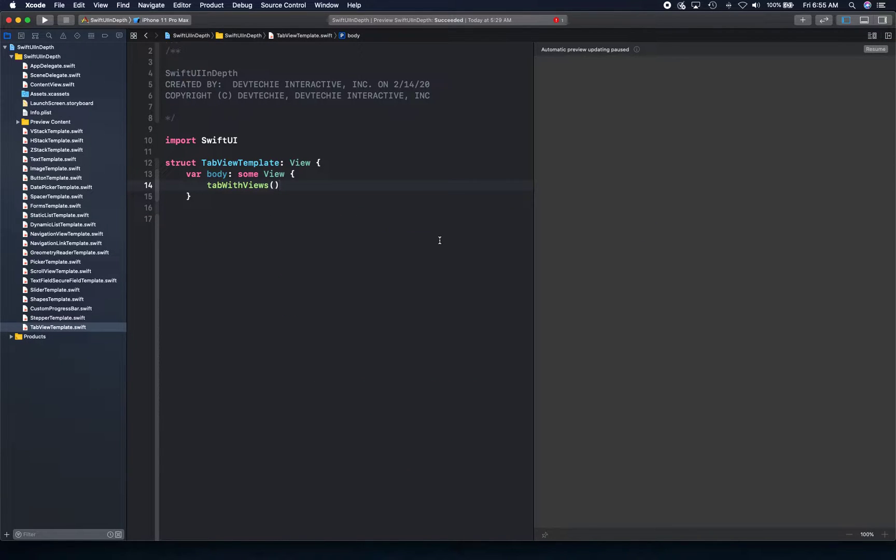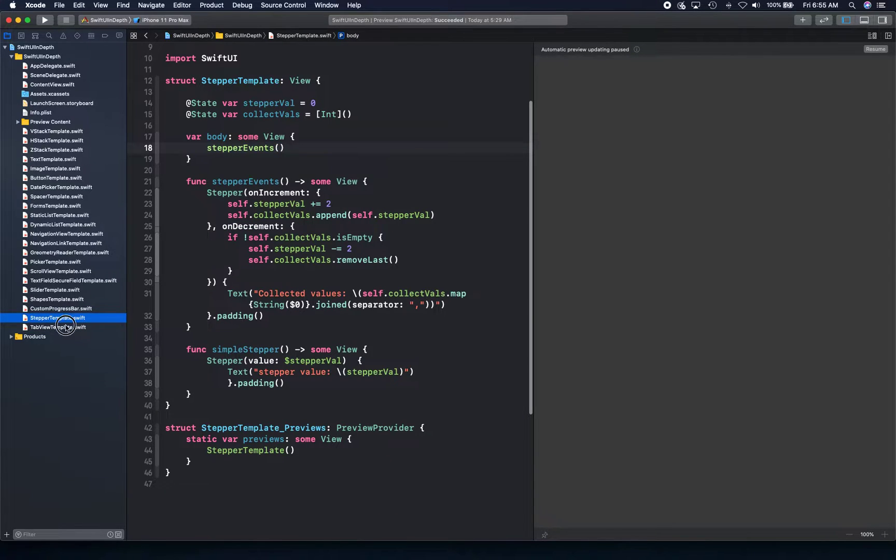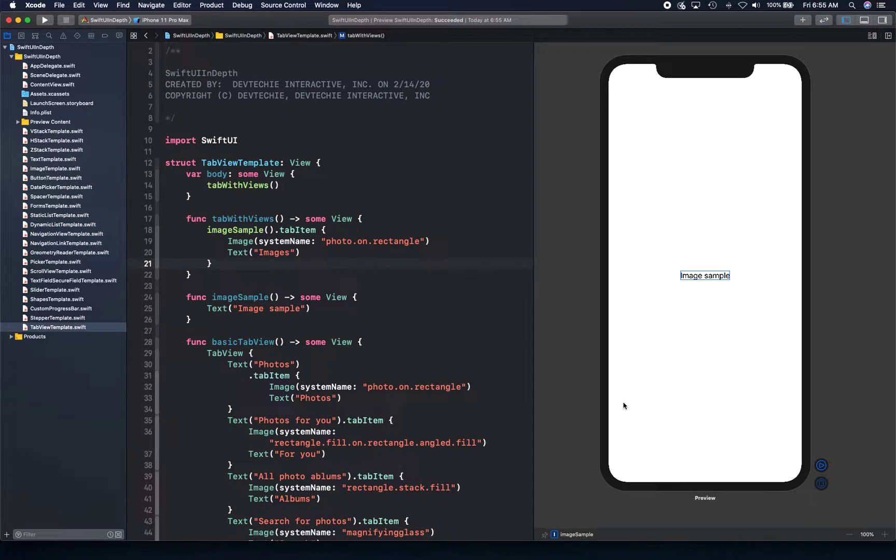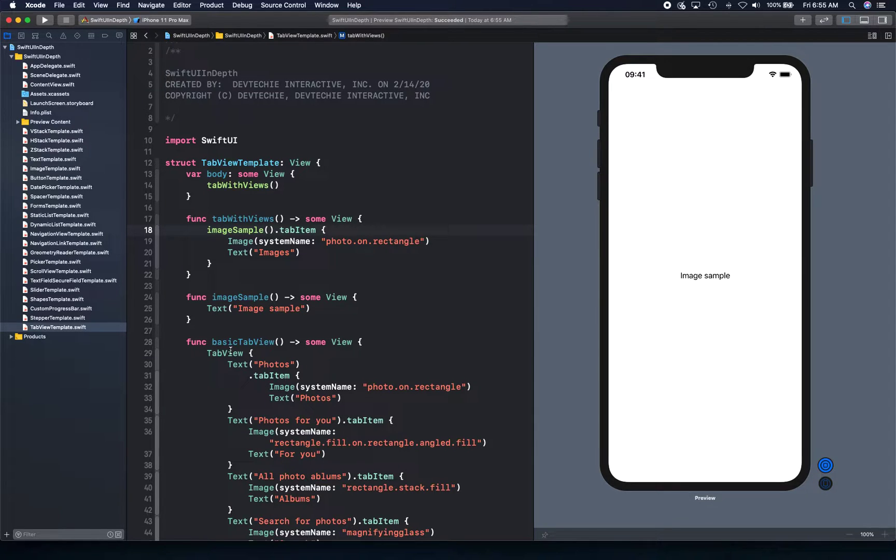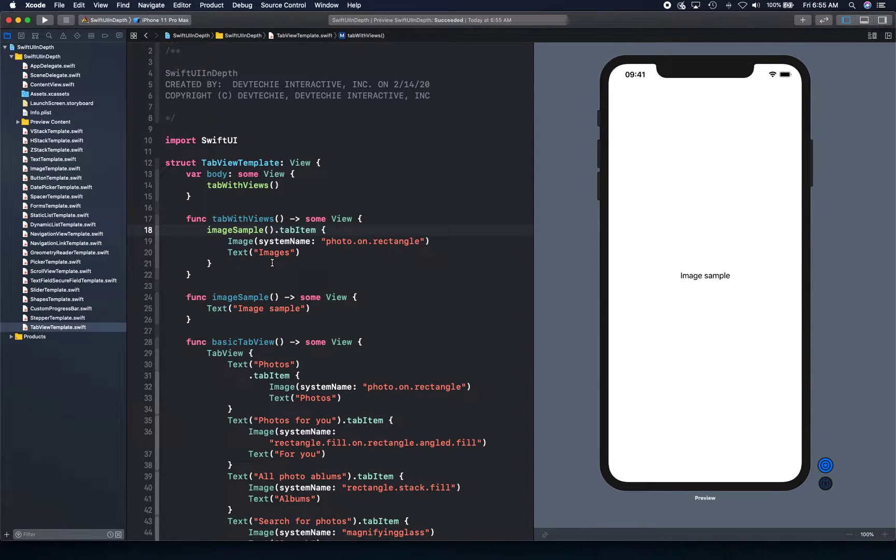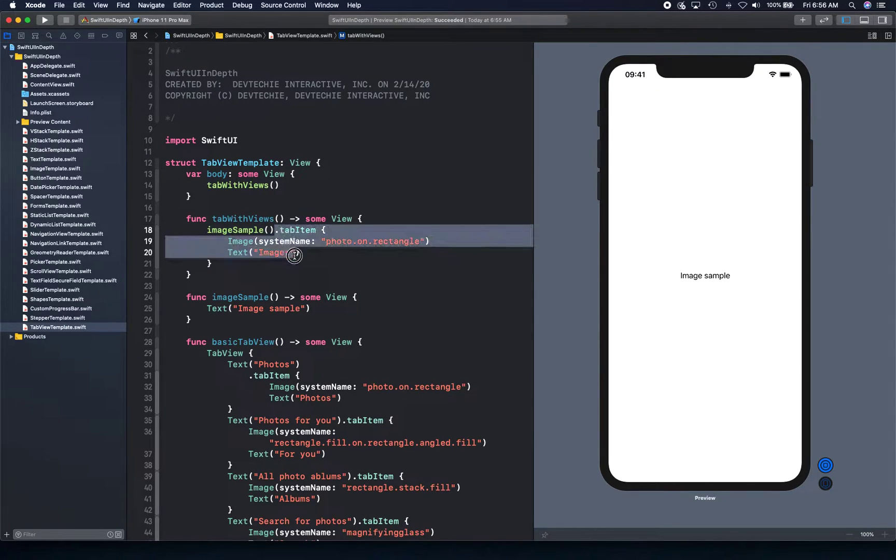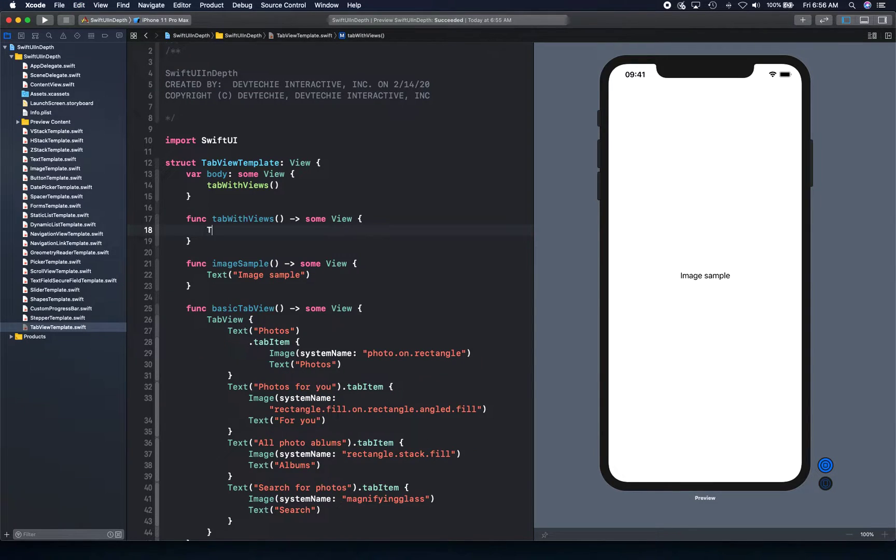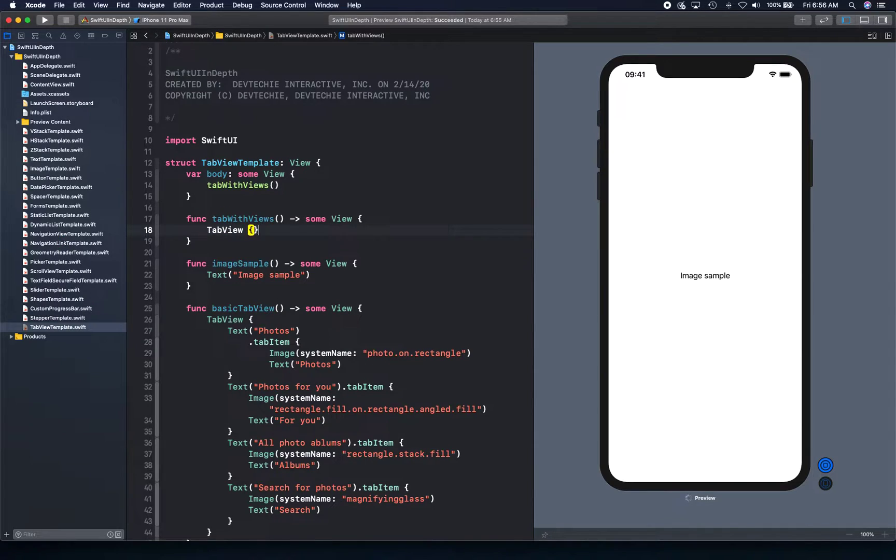We're going to use this tab with views as an example. Let's go ahead and open our canvas. It's going to build and basically create this image sample with tab with view. So tab item, we have a tab item and I have no idea why it's not showing the tab. That is very odd. Let's go ahead and continue and we will see. Well the reason is, I know the reason because we forgot the tab view. There we go, that is better.